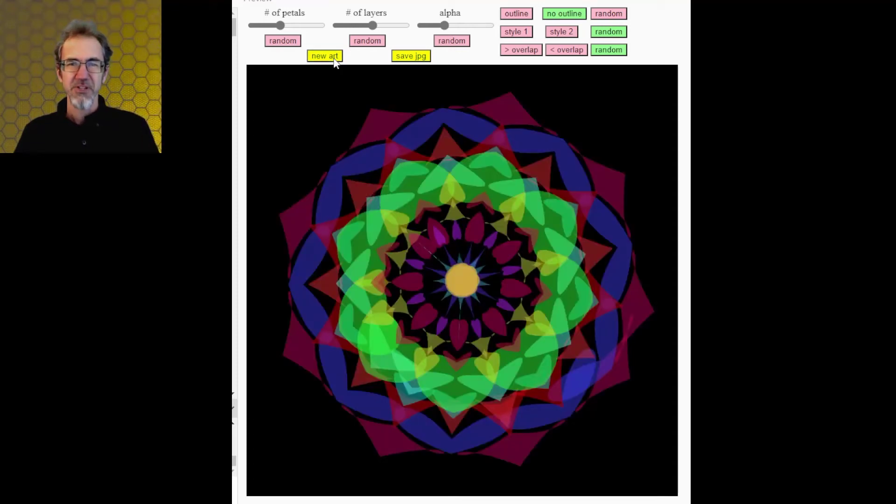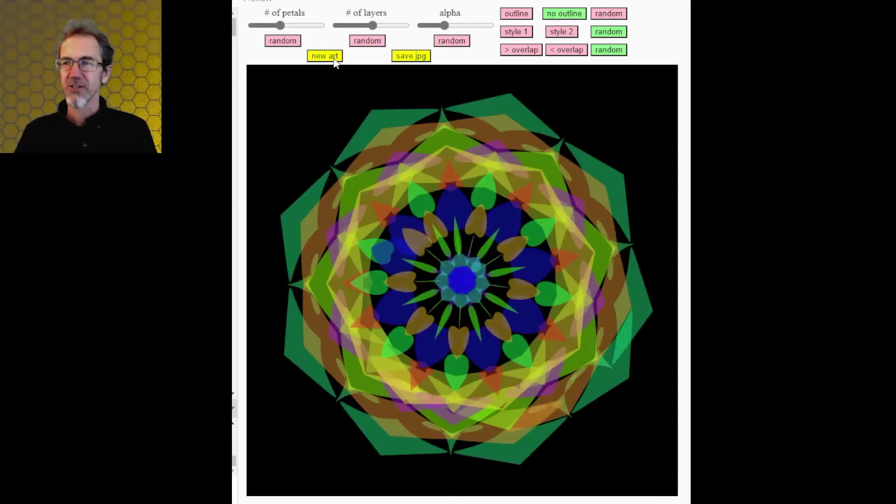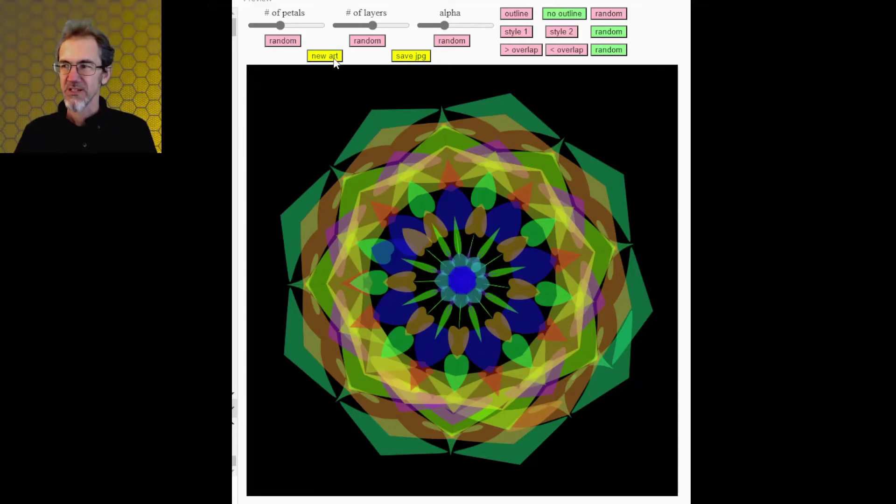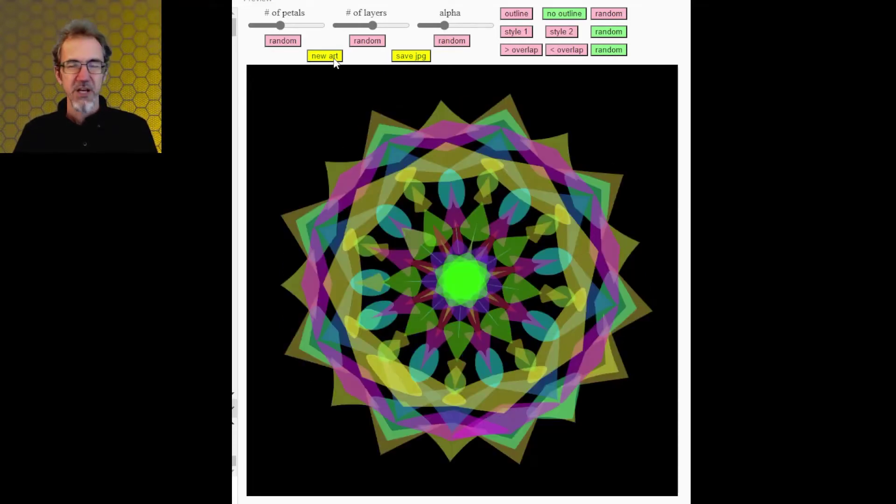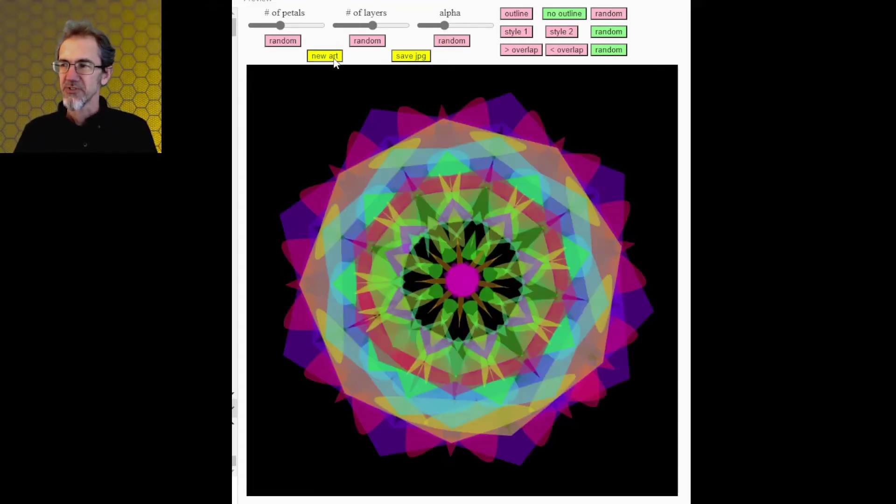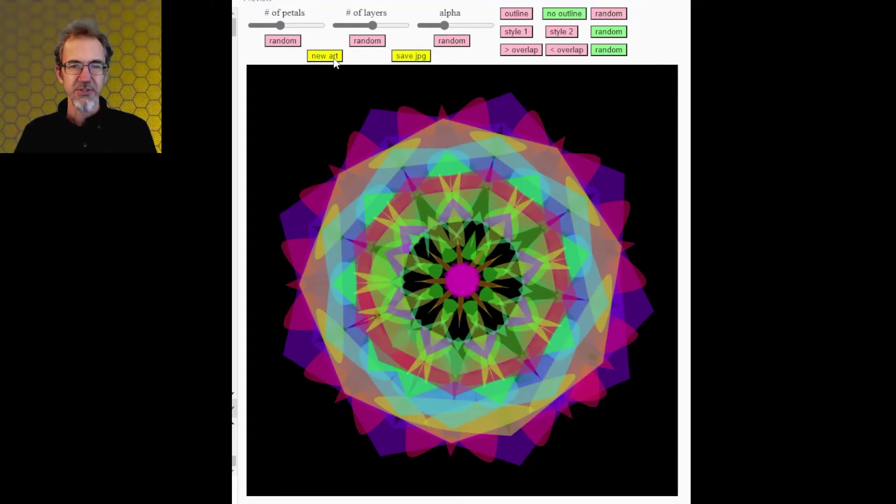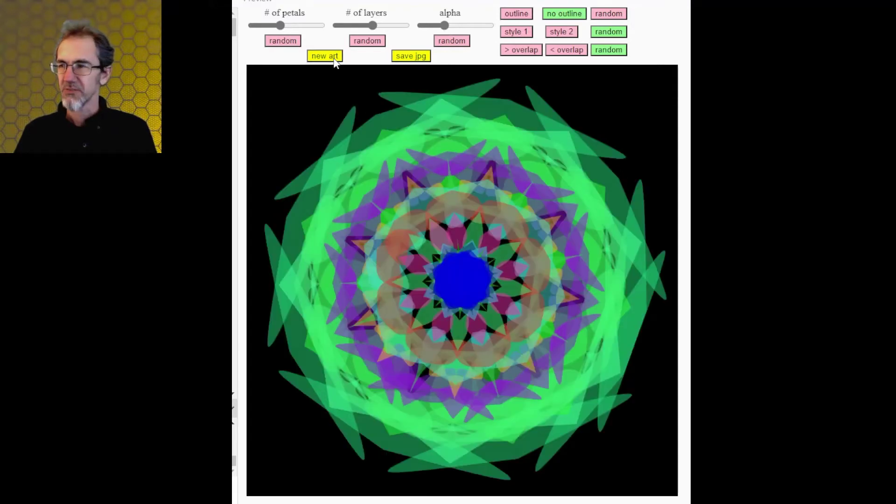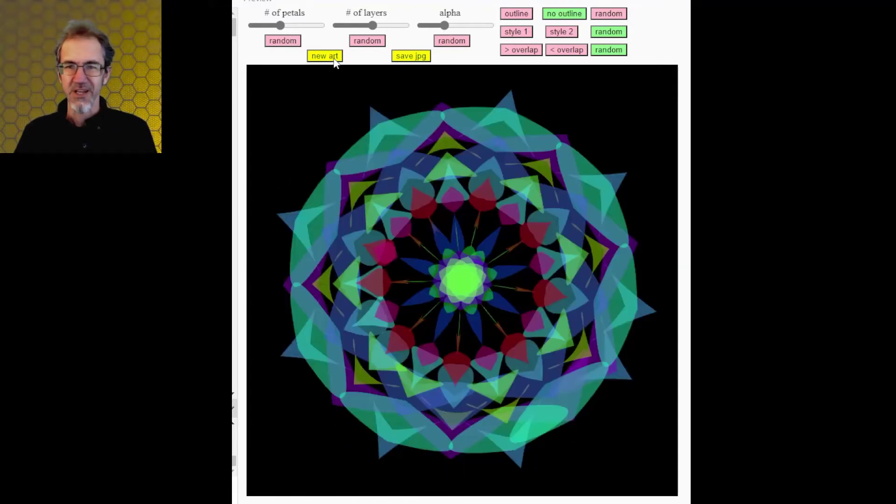Hi everybody, Steve from Studio's Makerspace, and this is my Mandala art making program in P5JS. Every time I press new art, you get an original piece of art that never existed before and will never exist again.